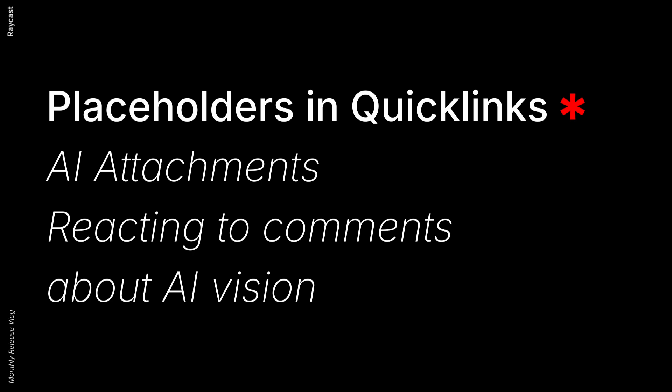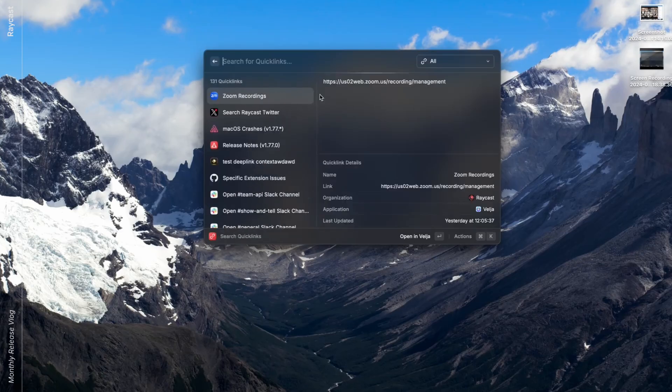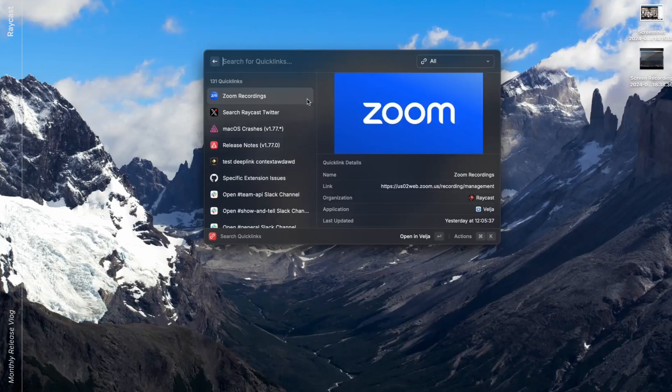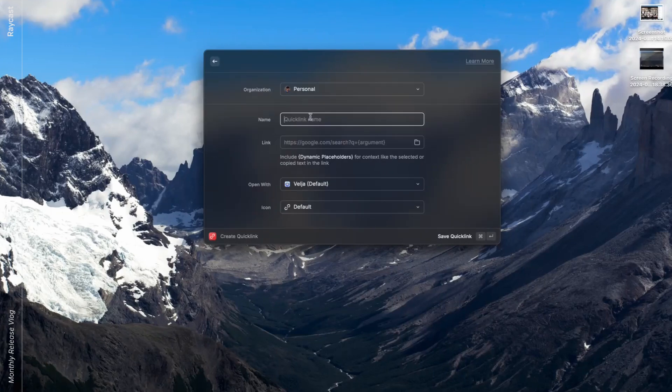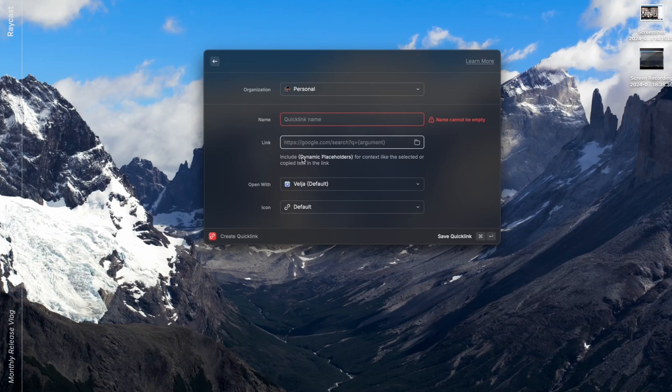We had some nice updates to Quick Links. In Quick Links, there was a syntax kind of similar to dynamic placeholders, but that was restricted to arguments only. You can look at the Quick Links that you have, and when you create one, if you press the curly bracket to add the dynamic placeholders, you will see the different placeholders that are available.